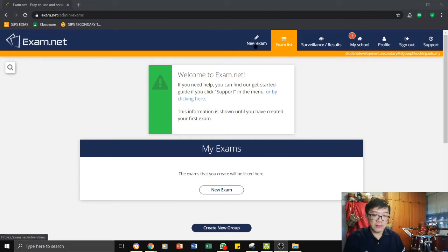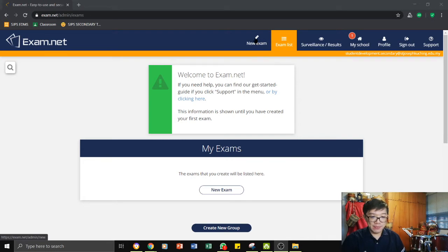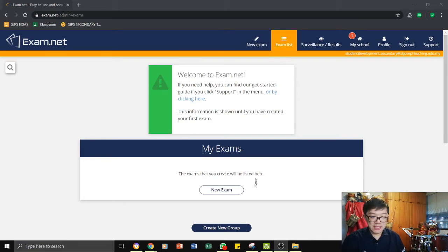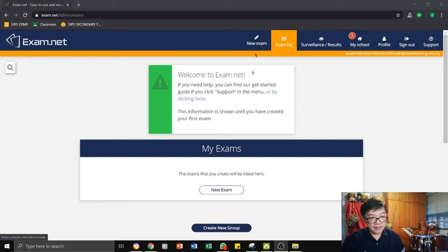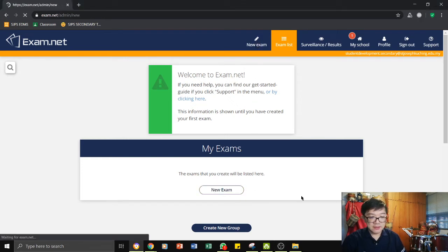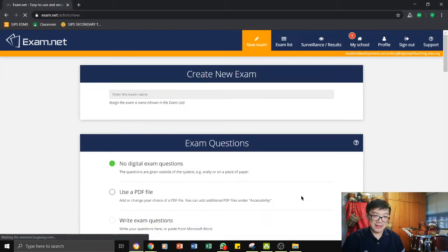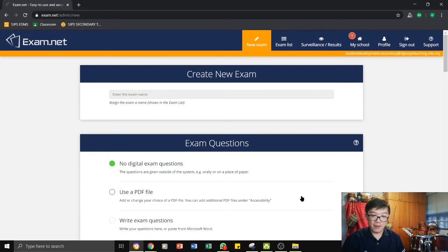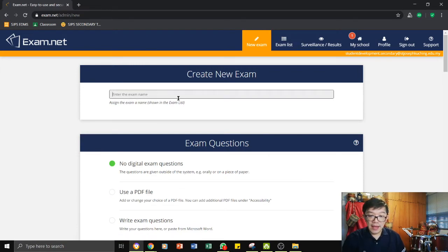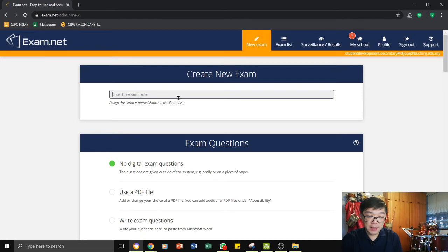So that you can start the new exam. The first thing that you want to do is to start a new exam. You can either click on here or here. So let's try it. Start a new exam. I can enter an exam name. I'm going to call this tutorial.